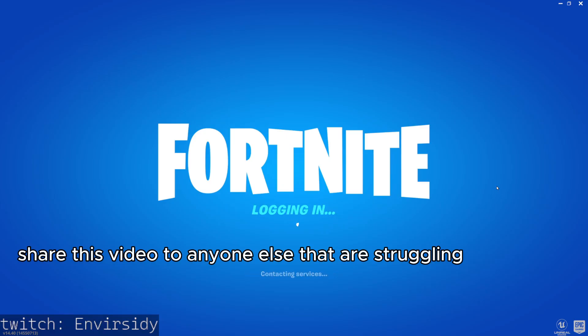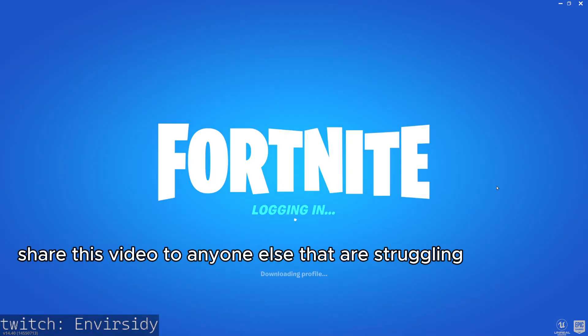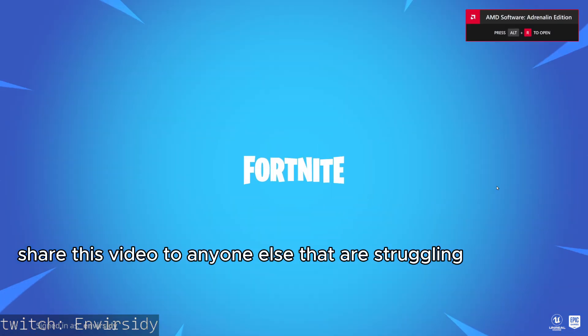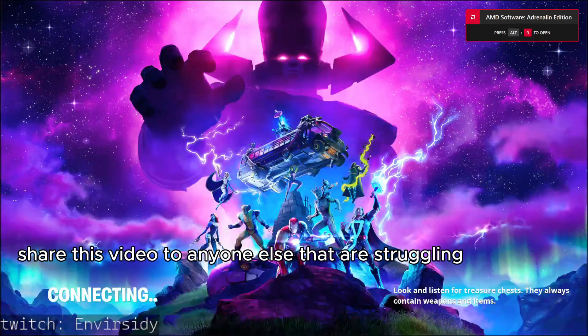And look, I'm logging in! That's it, that's all we have to do. Now you're in the game.